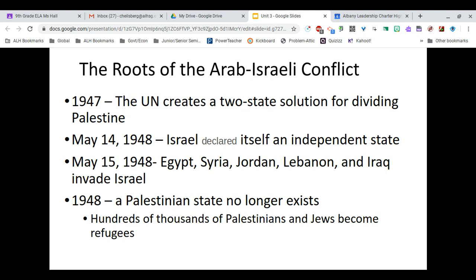One day later, Egypt, Syria, Jordan, Lebanon, and Iraq invaded Israel. By the end of 1948, the Palestinian state no longer existed and hundreds of thousands of Palestinians and Jews became refugees. Israel went in, created this country, established themselves as a separate nation, and have been able to very securely defeat every Arab nation that has attempted to invade them or remove them from their place.